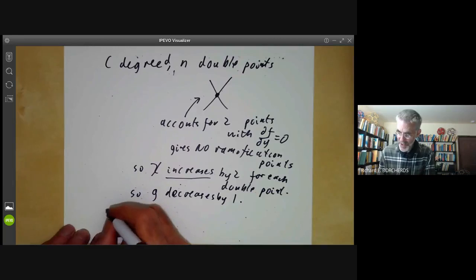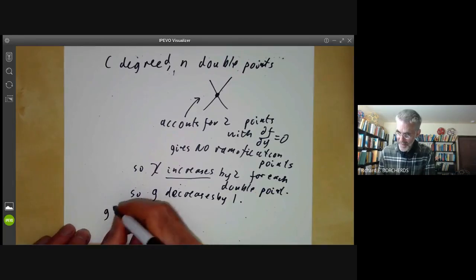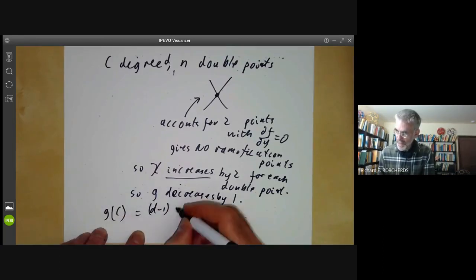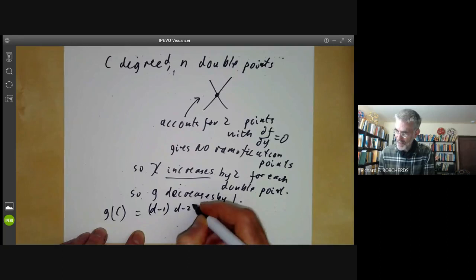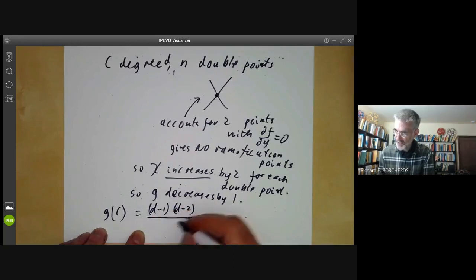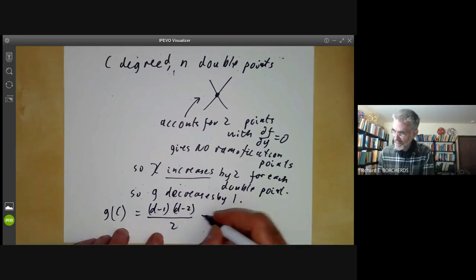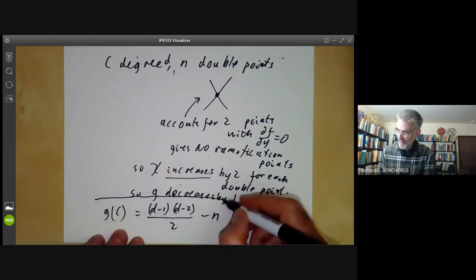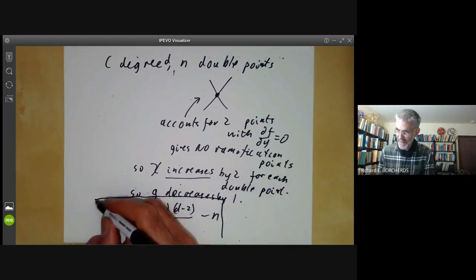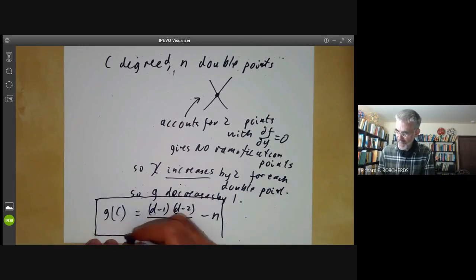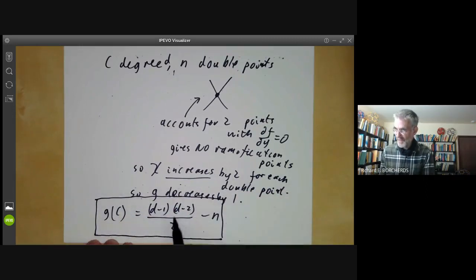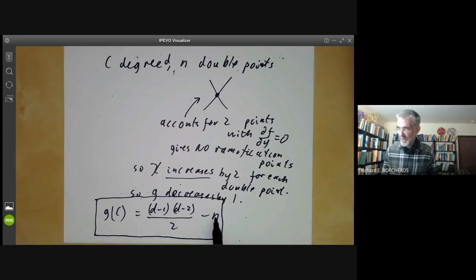So the genus G decreases by one for each double point. We find the genus of C equals (D-1)(D-2)/2 minus n, where n is the number of double points. This gives the formula for the genus of a plane curve with n ordinary double points.